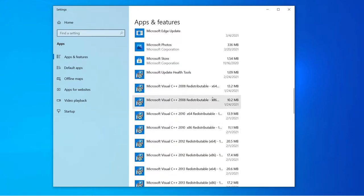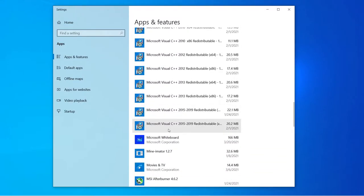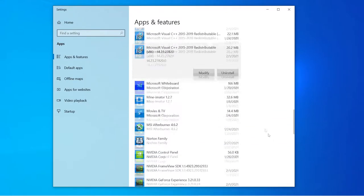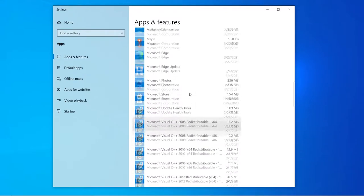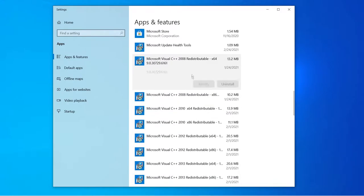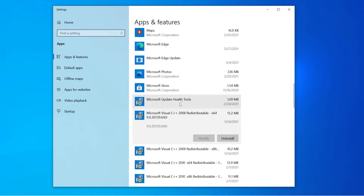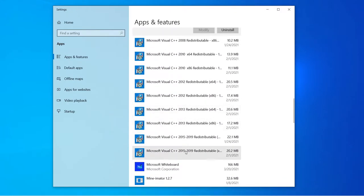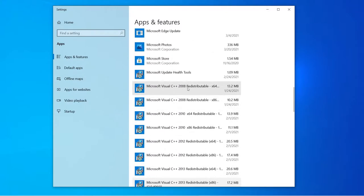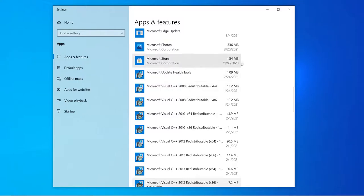Another thing to keep in mind is do not uninstall these Microsoft Visual stuff right here. These are plugins that your computer needs. These are actually plugins that games need in order to function properly. Do not remove these. Just leave them on your computer. That's pretty much it for the bloating part of this video.